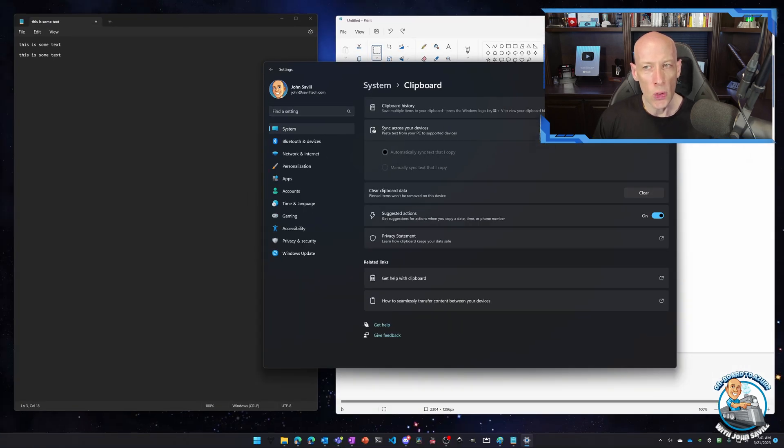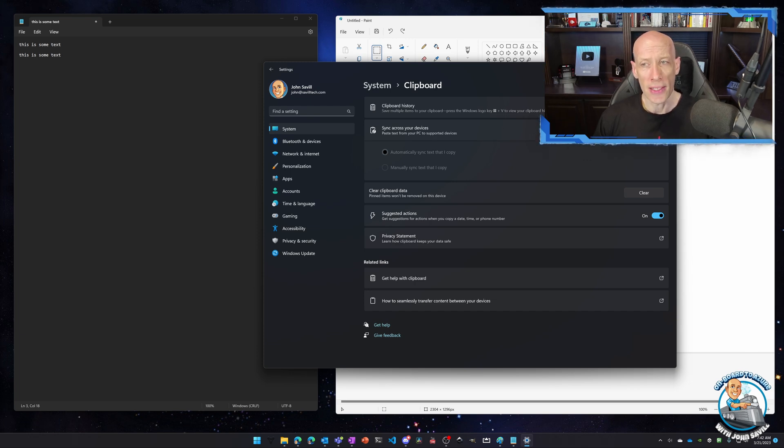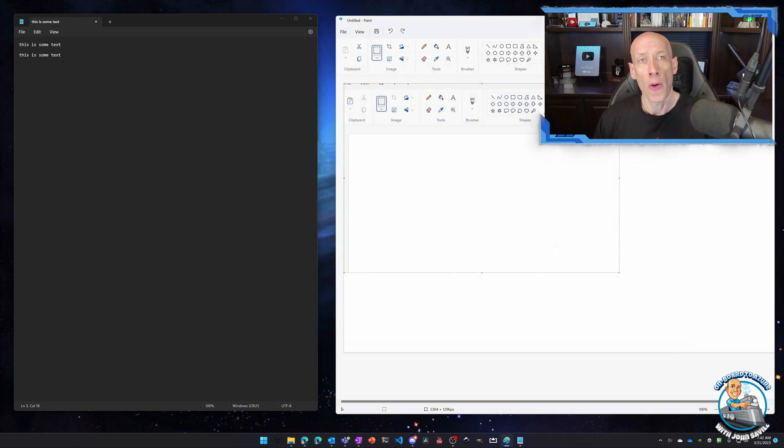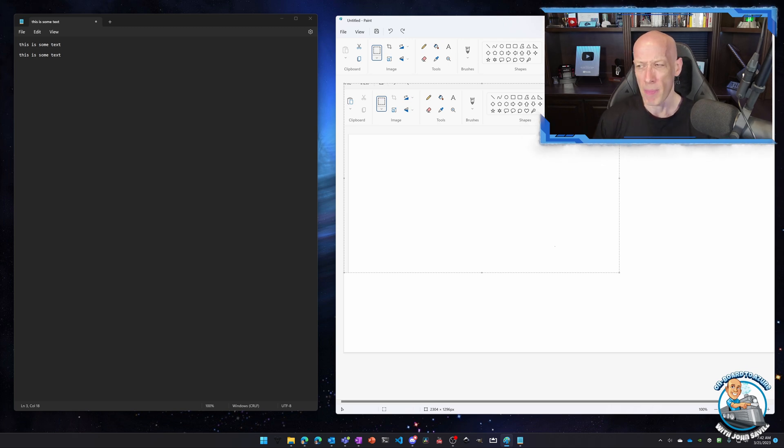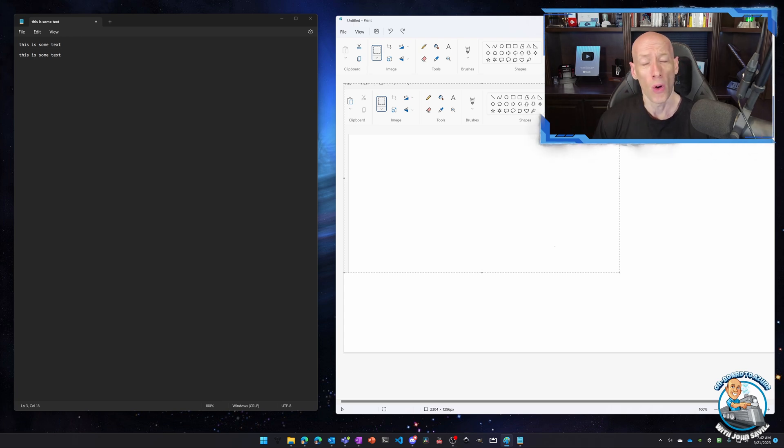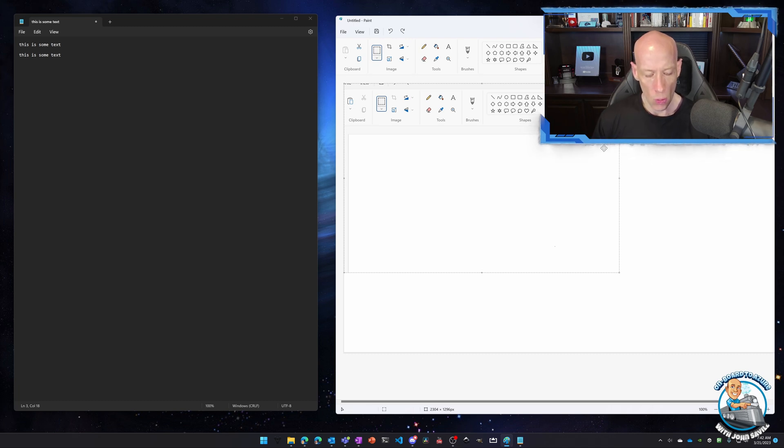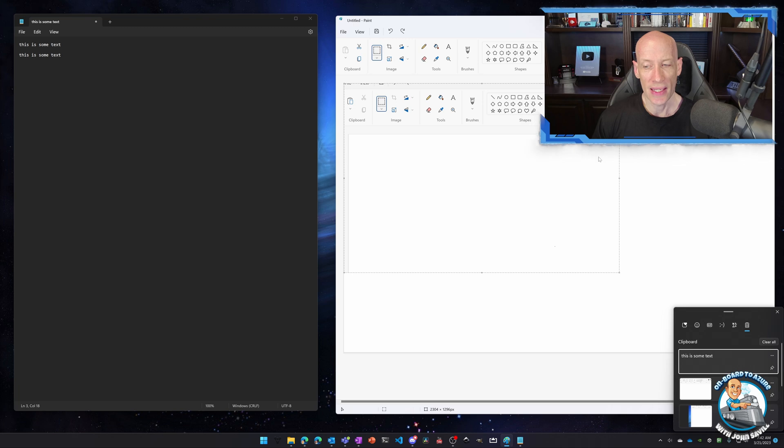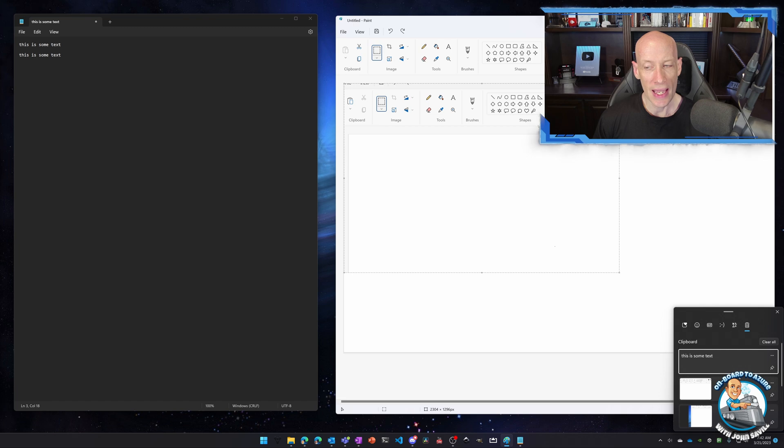Instead of having to do control V, if I don't want the last item, but instead I want to go back up to 25 items and I think it's four megabytes or less. It could be text, HTML, bitmaps. They're all supported. I can now select which item in my clipboard I want. So if I now do Windows key V, you notice I now have my history of content in my clipboard.